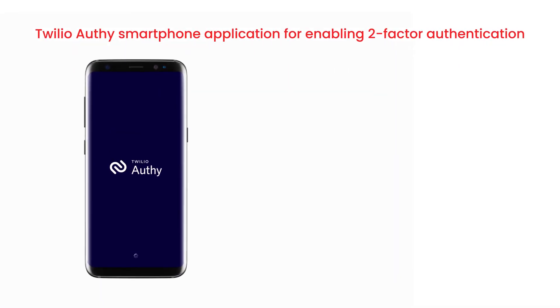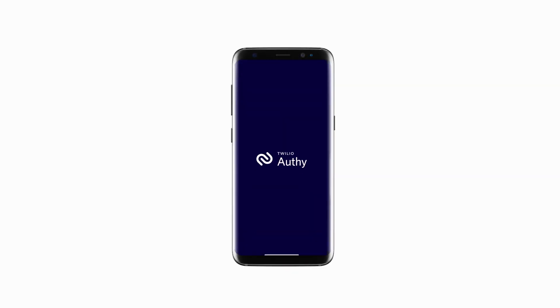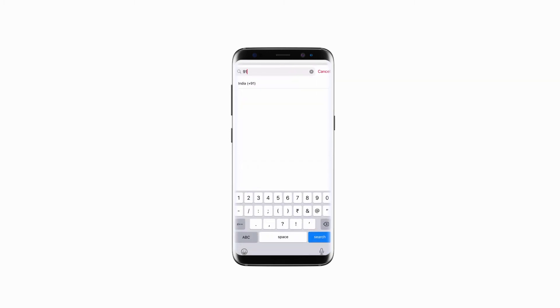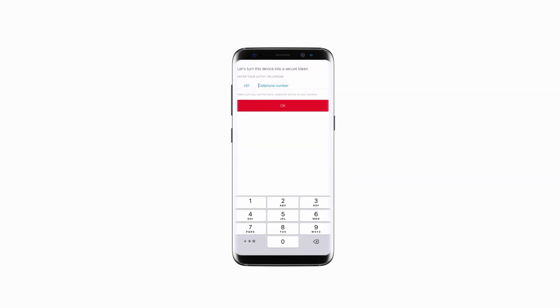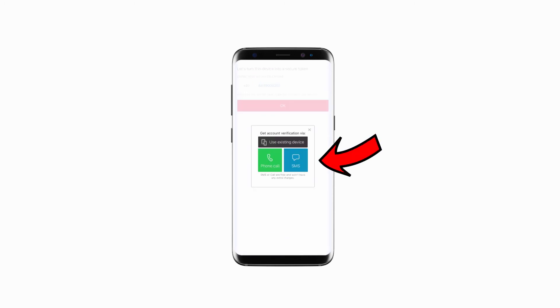You can also use the Twilio Authy smartphone application for enabling two-factor authentication. For this, download the Authy from App Store or Play Store. First, you need to connect your phone number with the app. After that, verify your phone number either using a phone call or an SMS. We're going to verify using the text message.